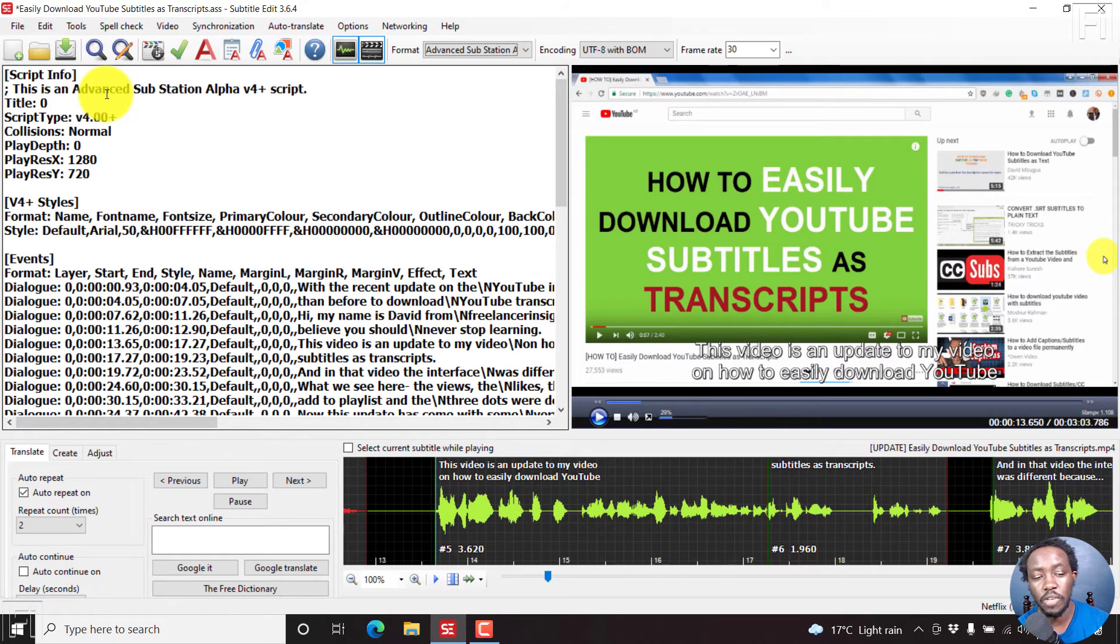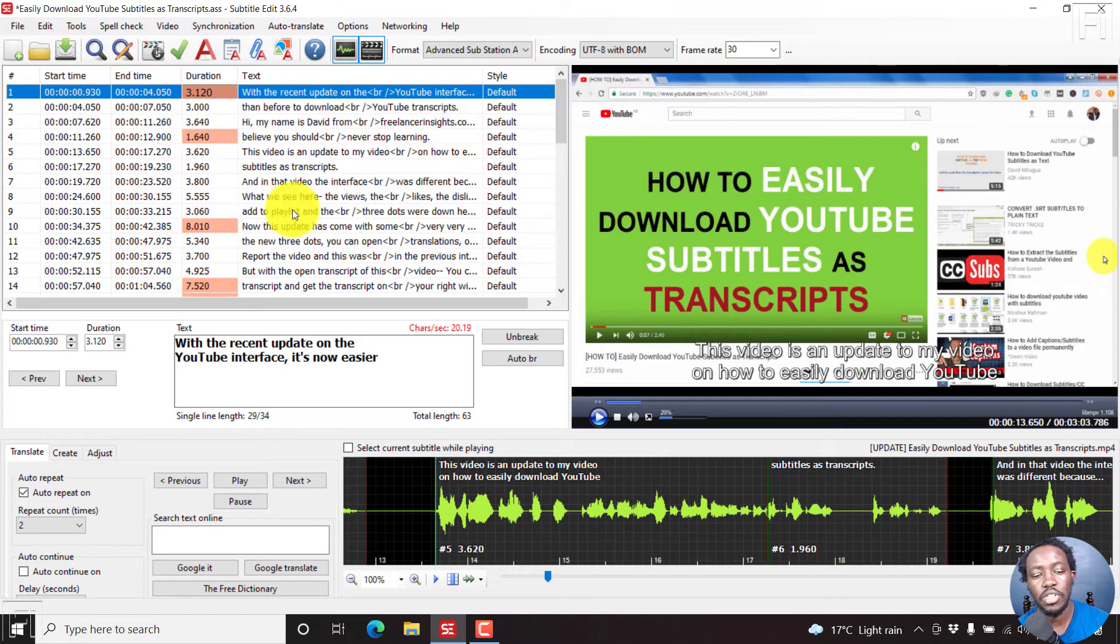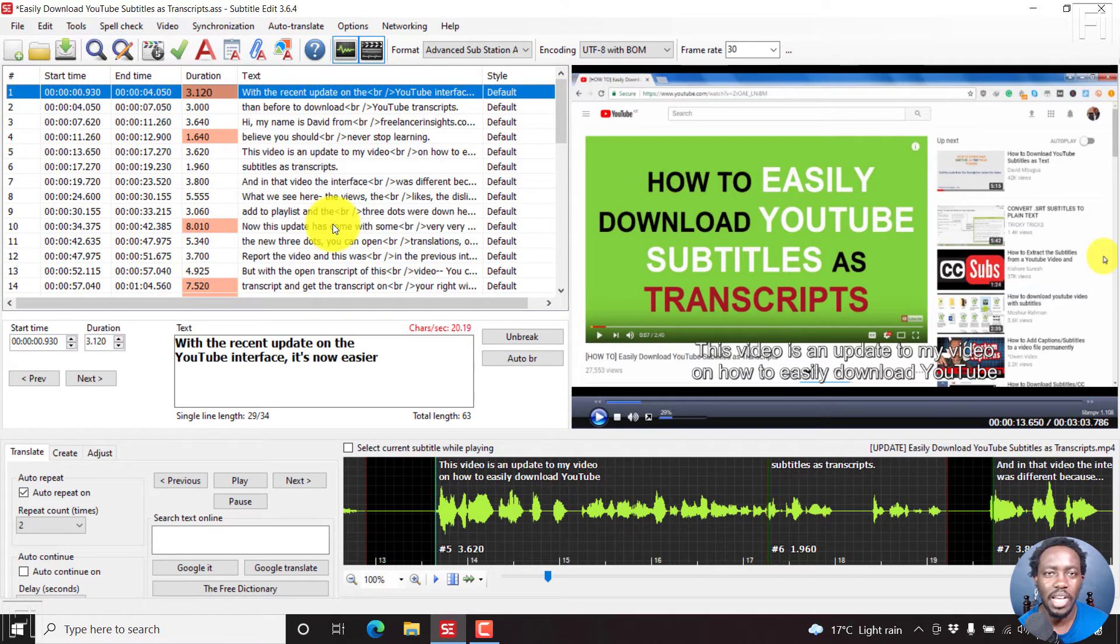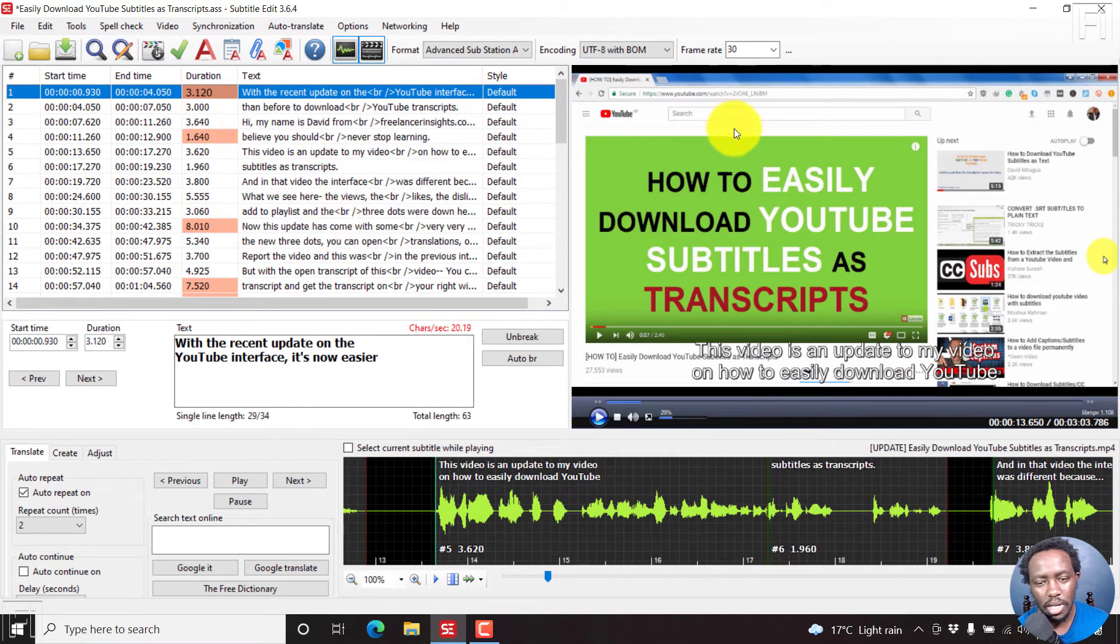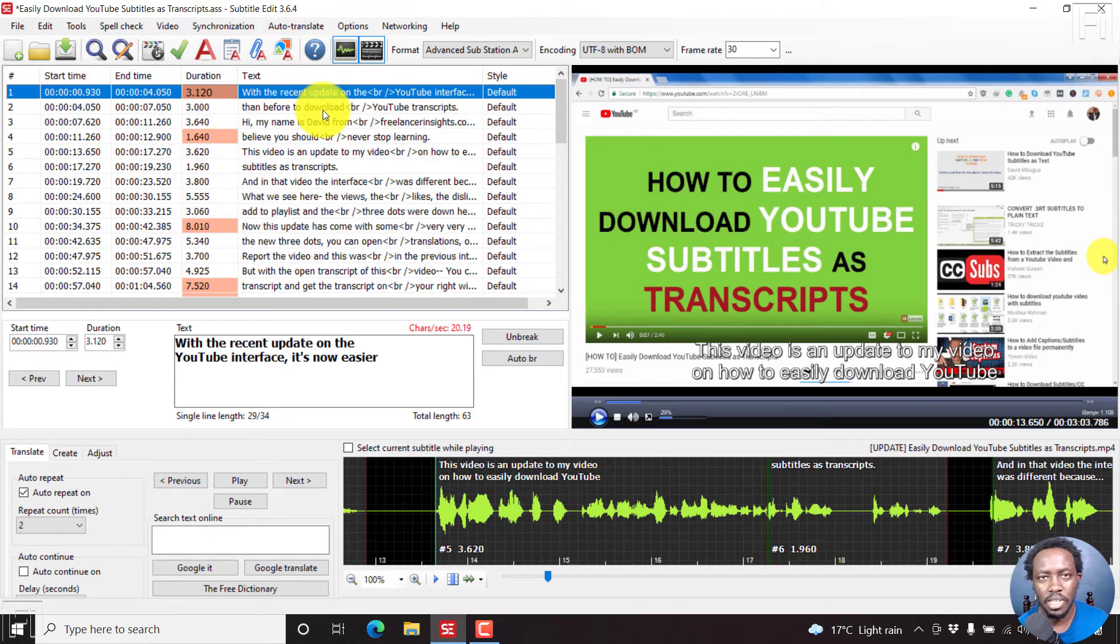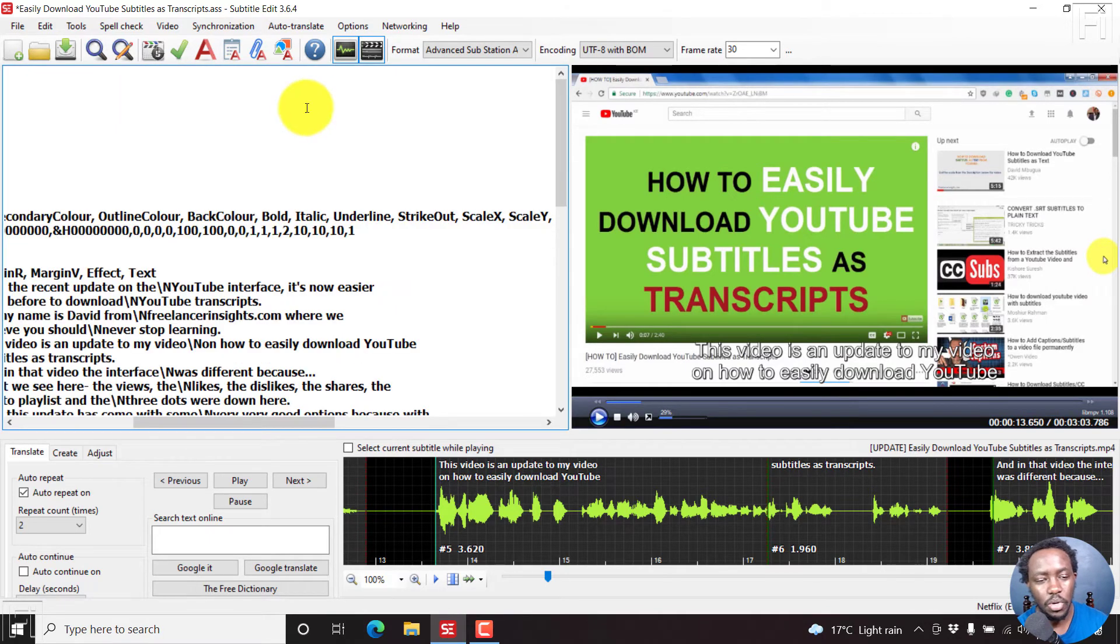If I press on F2, you'll see that what we have here is almost identical to what we had in the subrip format. Other than just the style on this end, the start time, end time, duration and the text is identical.